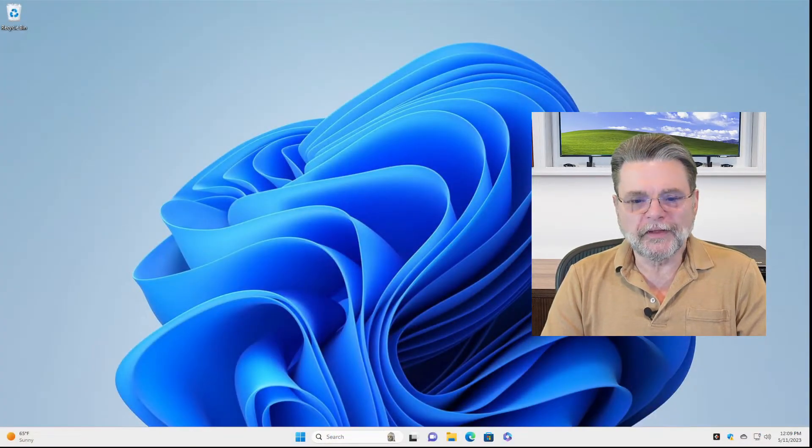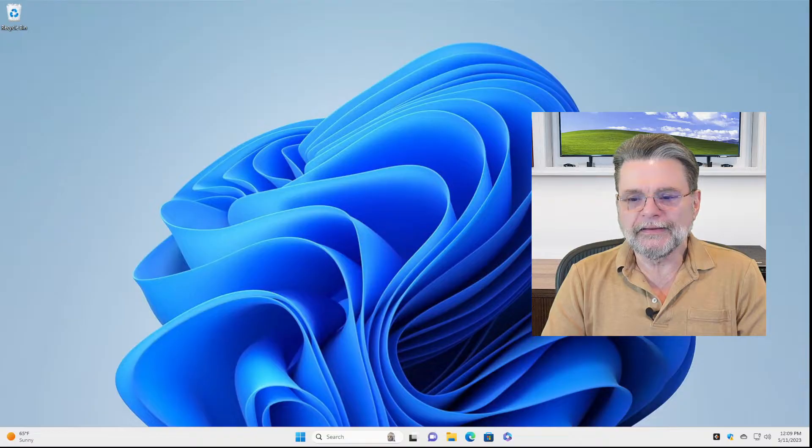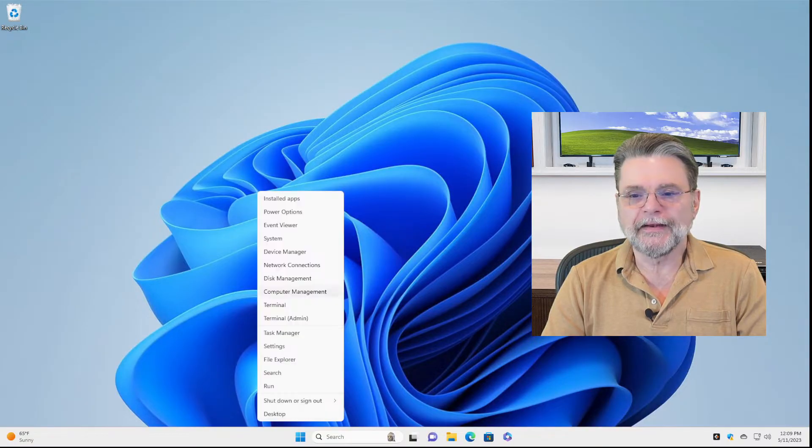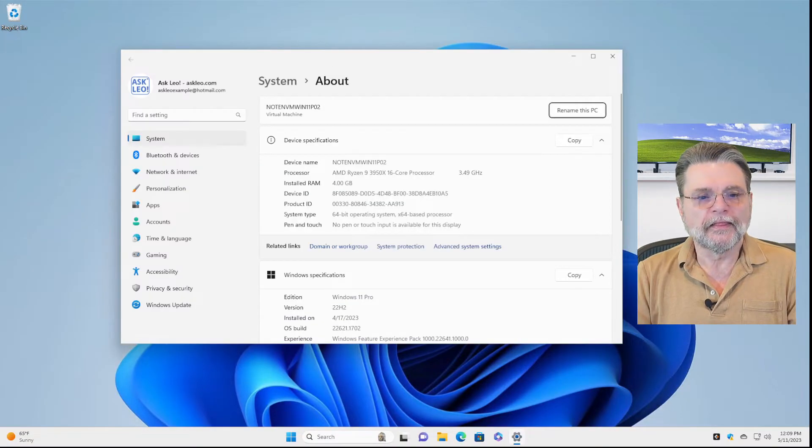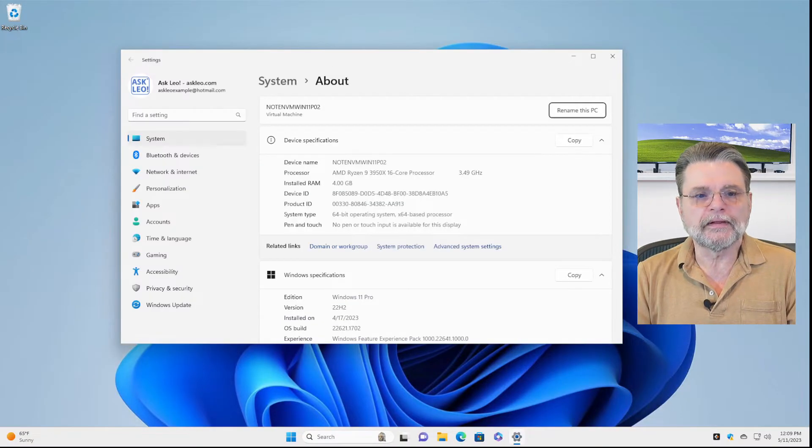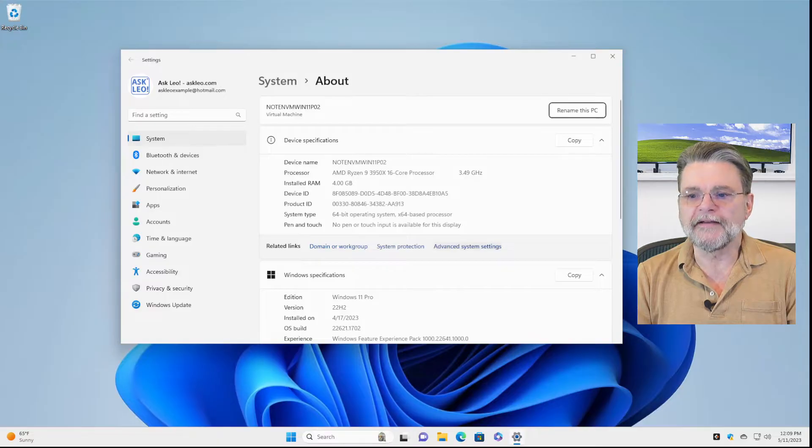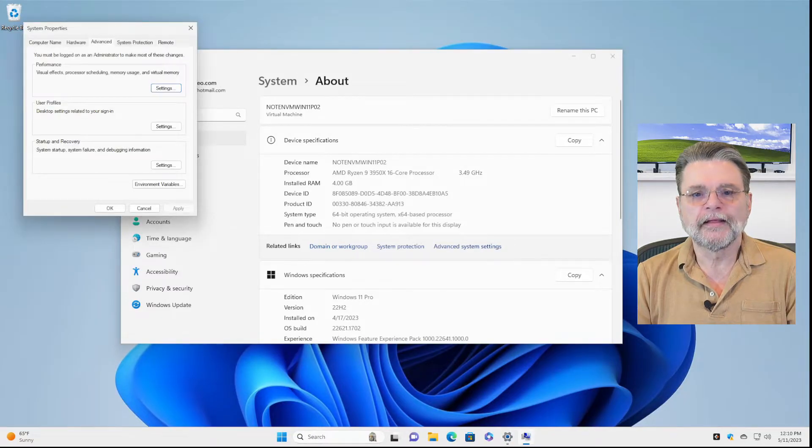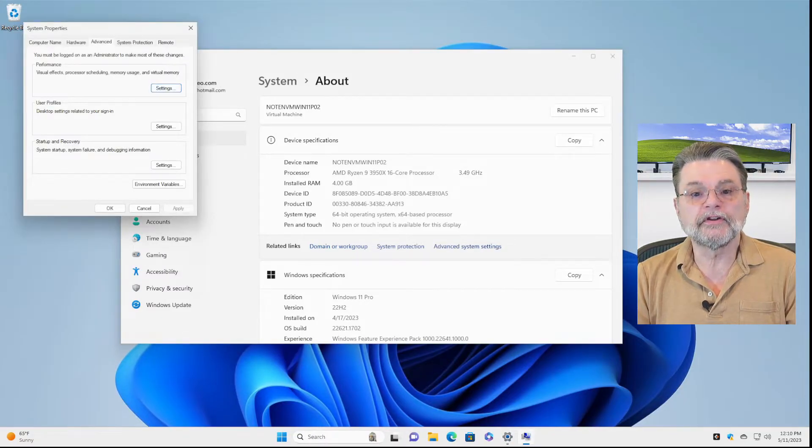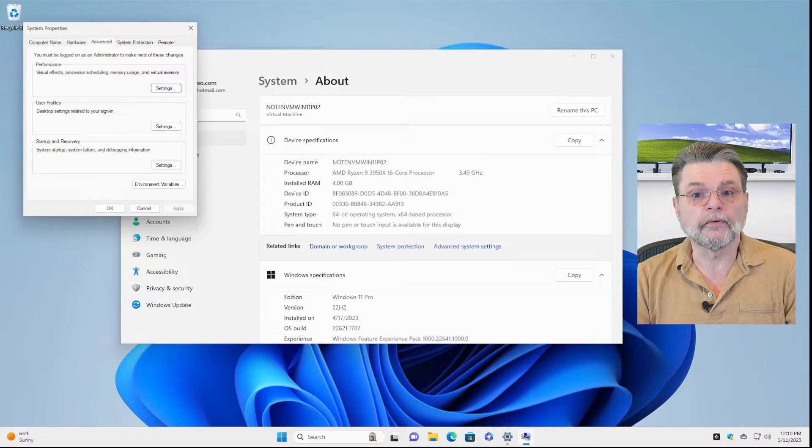We'll start by right-clicking on the Start menu and clicking on System. There, we'll click on Advanced System Settings.